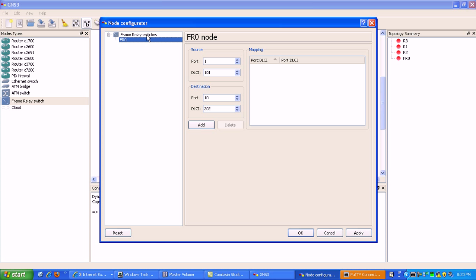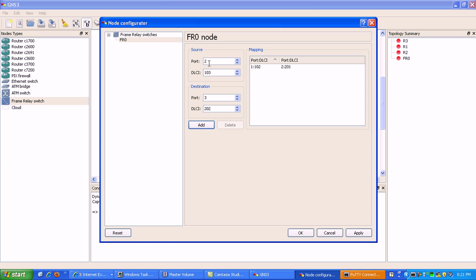We're going to go under the frame relay switch and then go under port. We're going to connect the mapping from router 1 to router 2. Port 1 is going to be for router 1. The local DLCI there is going to be 1-to-2 and the destination port is going to be port 2, which indicates router 2. Then to map router 3 we're going to use port 1 again as the source with DLCI 1-0-3 or 1-to-3.